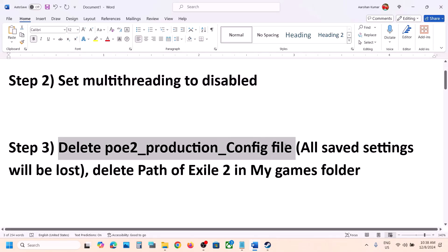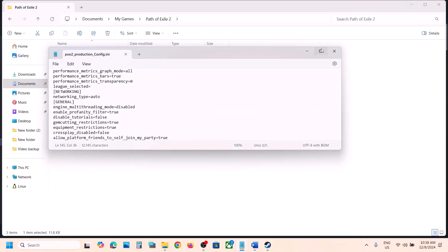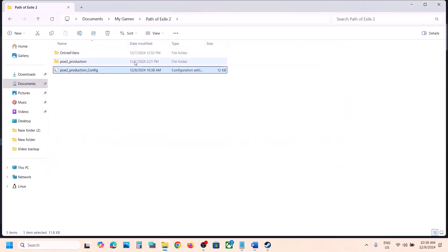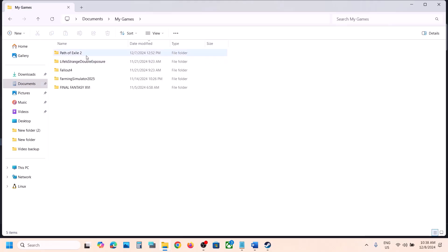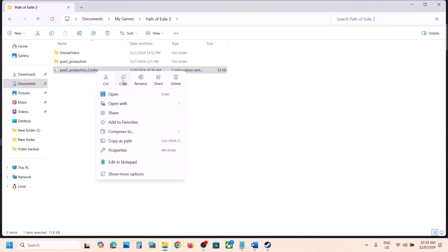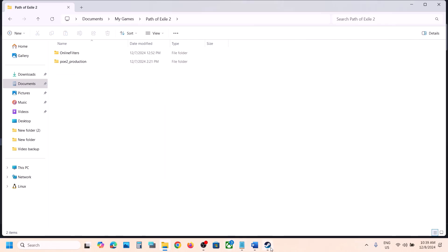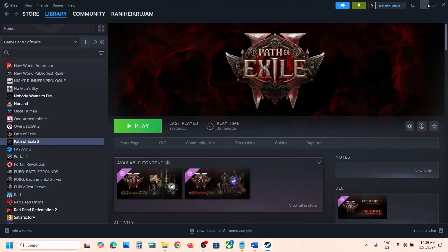The next step is to delete the config file, but note that you will lose all saved settings. Go to Documents, then My Games, then Path of Exile 2. If you want to create a backup, copy the file and paste it to the desktop. Then right-click and delete the config file. Once deleted, launch the game and check.